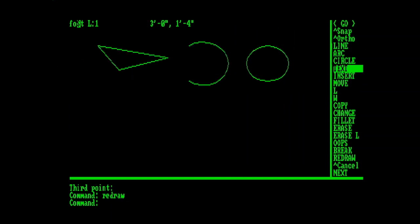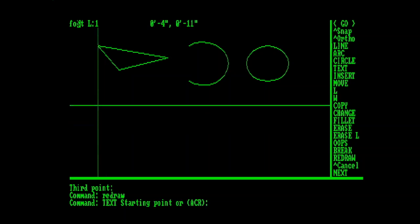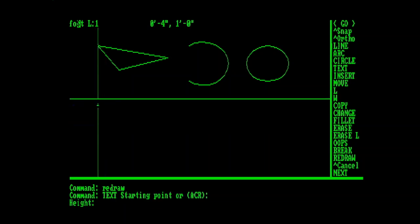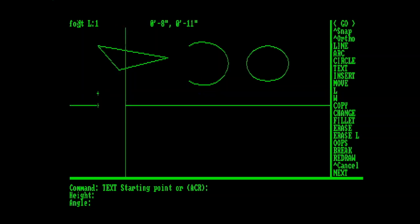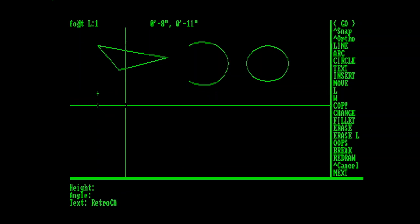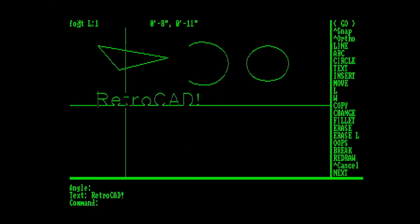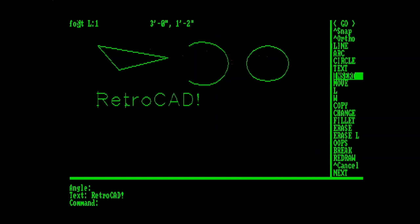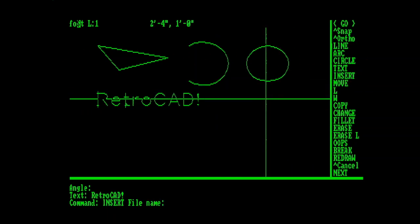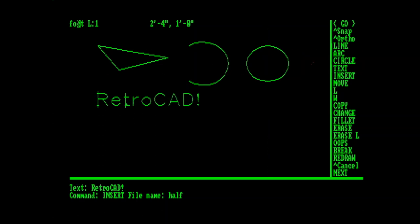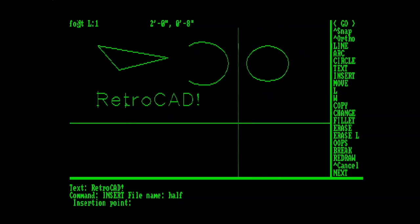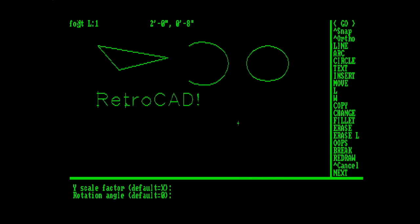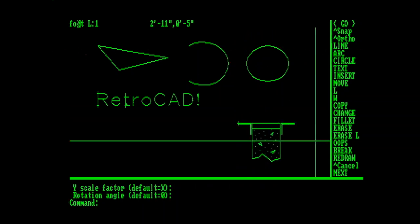Next let's do some text. I've noticed the text command takes an extra moment to start. I'm guessing that's because it has to go out and reference the font file. We're going to go with regular left justified here. We'll make our text this tall, and go in this direction. RetroCAD. Nice. Next let's insert a block. I've got a block defined as an external file. So let's insert it here. Very cool.